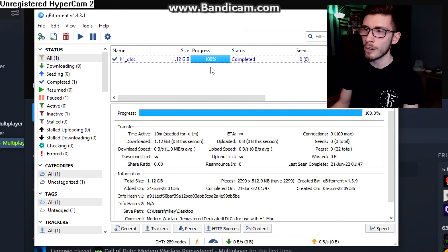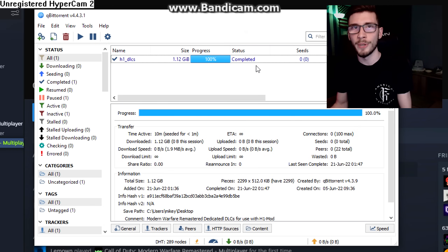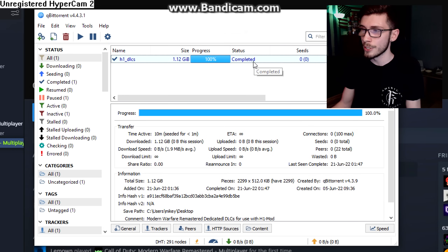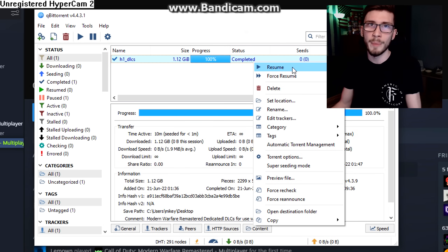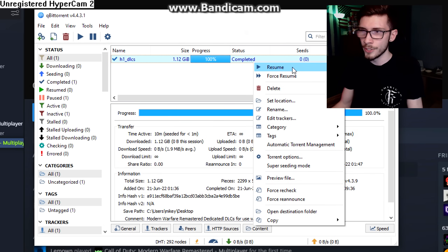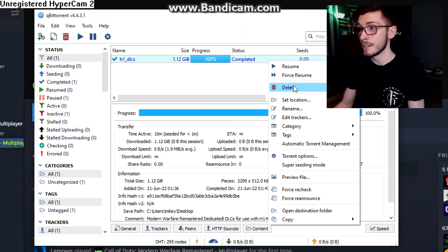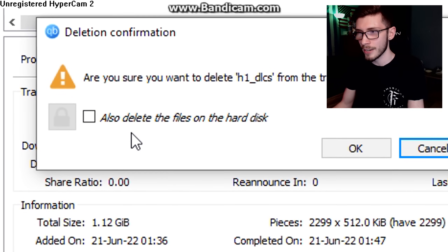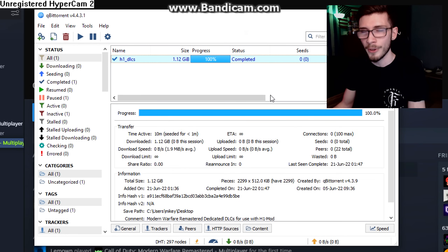One thing worth mentioning: when your torrent finishes and it says 'seeding,' all that means is it's helping other people download the torrent. Once it's at 100% you're all good. You can right-click and pause it if you want. However, if you decide to delete the torrent out of qBittorrent, do not tick the box that deletes the files — that will uninstall the entire game. Just delete it without checking that box.